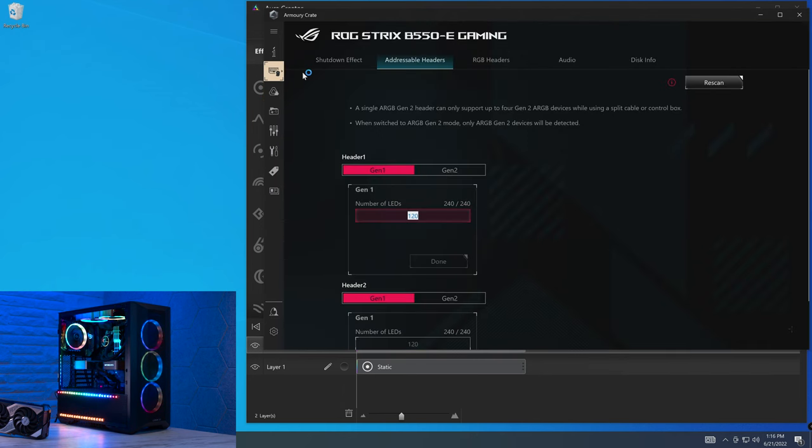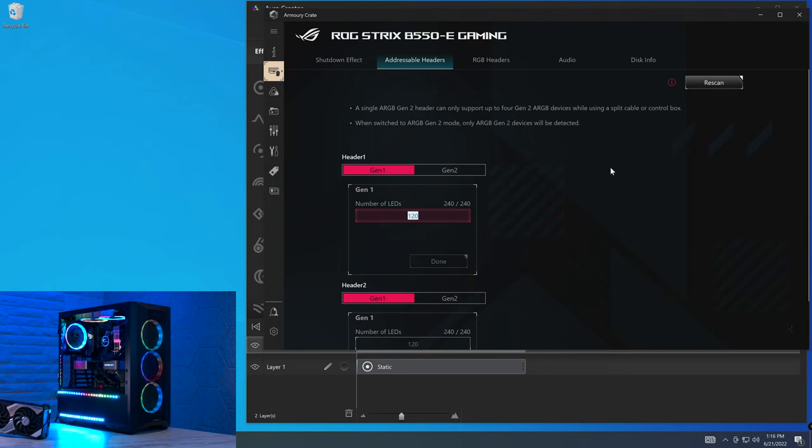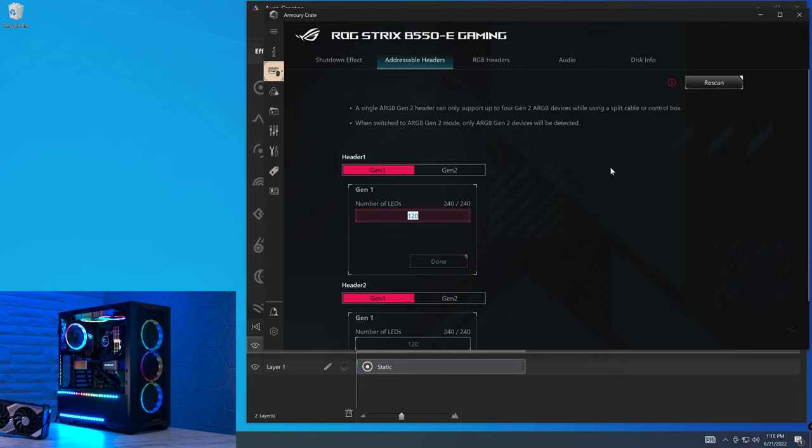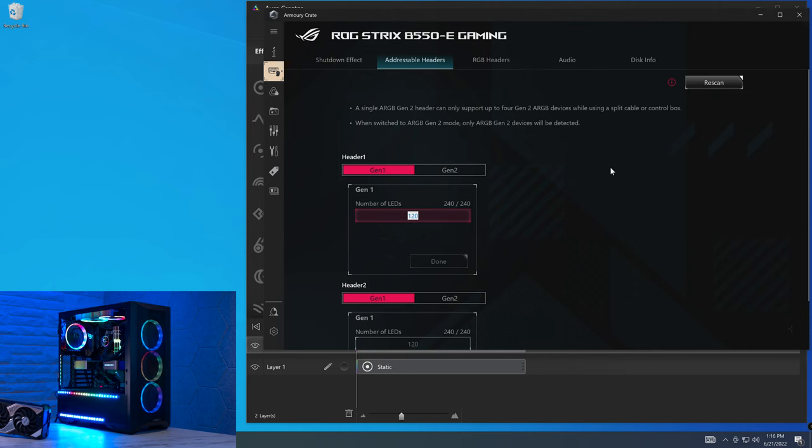And going back to Aura Sync into the addressable headers, 120 LEDs per addressable RGB header, I think is just simply not enough. That is almost half compared to what most of them offer, which means that if you're trying to look for Aura Sync or Aura Creator to control LED strips that provide lighting within a room, you're going to be very, very limited.